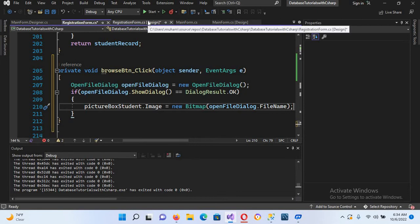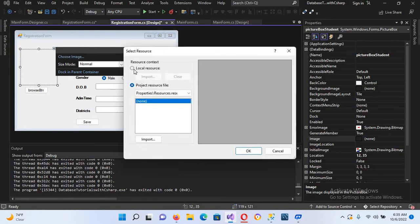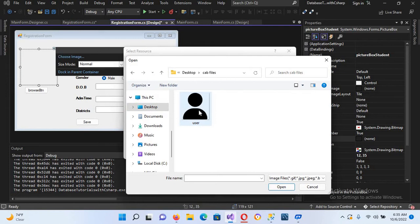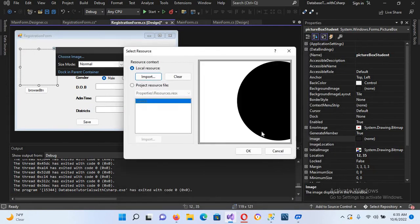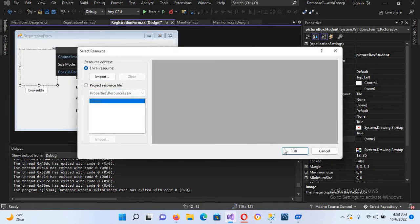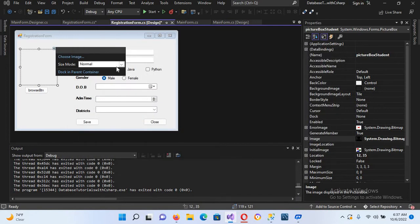I'll click on the PictureBox, choose Image, then Local Resource, and Import. I'll browse to the desktop and select the user image file. The image is large so it can't display properly, so I'll set the SizeMode to StretchImage. Now you can see it is showing correctly.